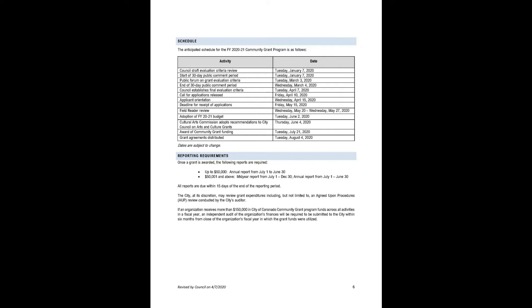Please note, any organization receiving grant funding may be subject to an Agreed Upon Procedures Audit, or AUP, at the City's discretion. If an organization receives more than $150,000 in total grants, an audit must be submitted to the City within six months of the close of the organization's fiscal year.